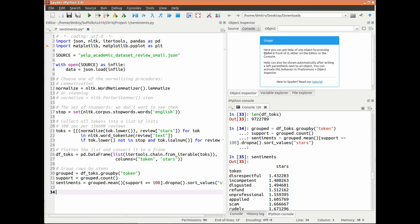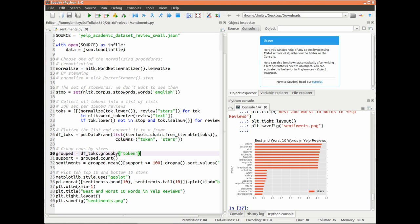A dataframe allows me to group rows by any property. I will group them by token names. For each group with good support of more than 100 rows, I will calculate the average star rating. Finally, I will use module matplotlib to plot the mean ratings of the top 10 and bottom 10 tokens.